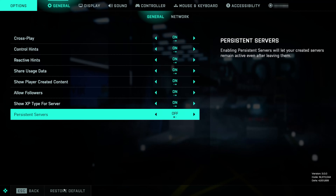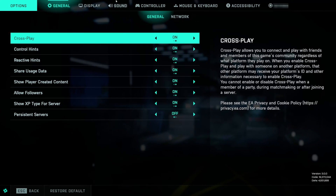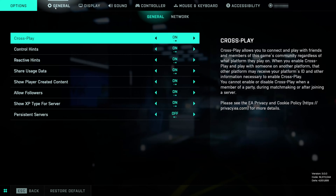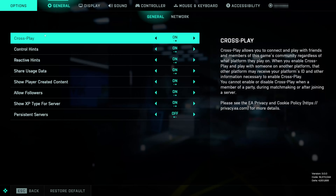First go to Options. Go to the General tab. In here you can enable or disable cross-play.